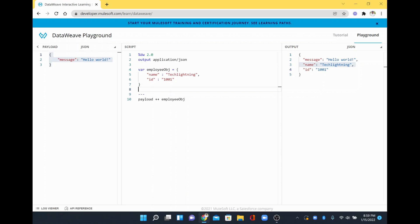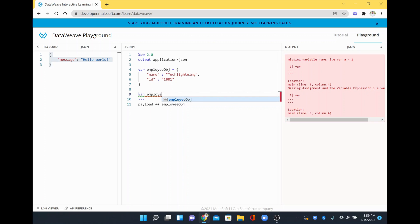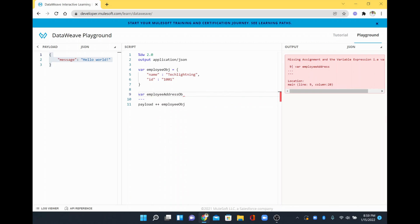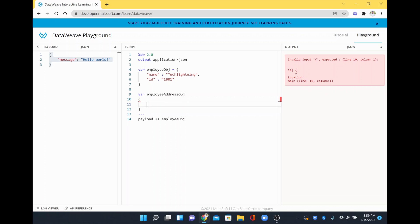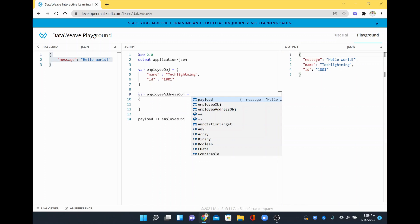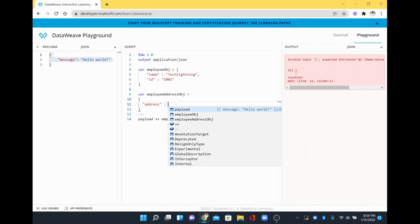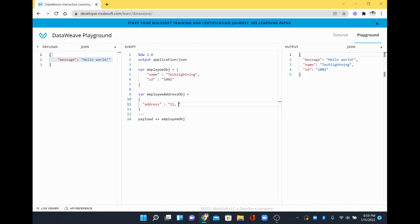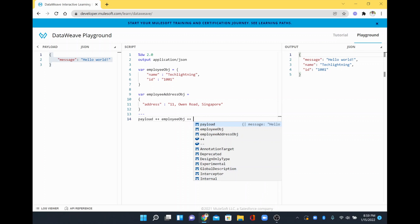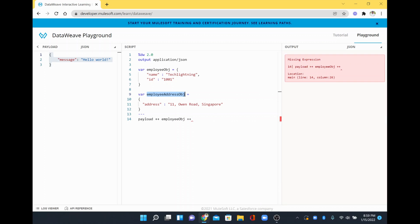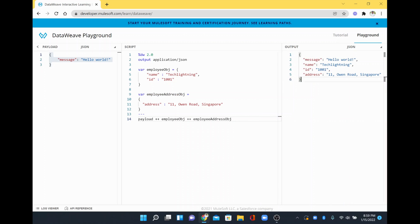For example, I wanted to add some more value. So this is my employee address object. I will say variable equal to address, and there is a field called address colon, and I will say 11 Owen Road, Singapore. So this is a test address I gave, and I also wanted to concatenate this. So I will just plus plus and add this employee address object. See here — that is also added.